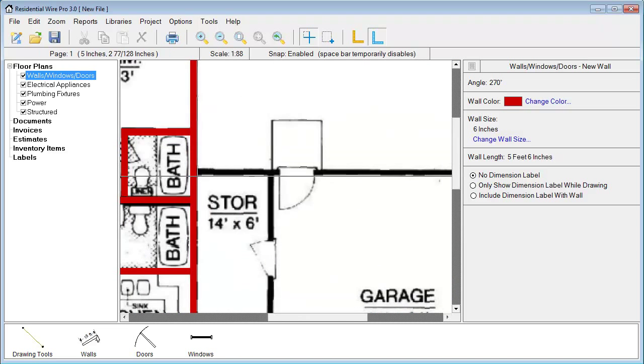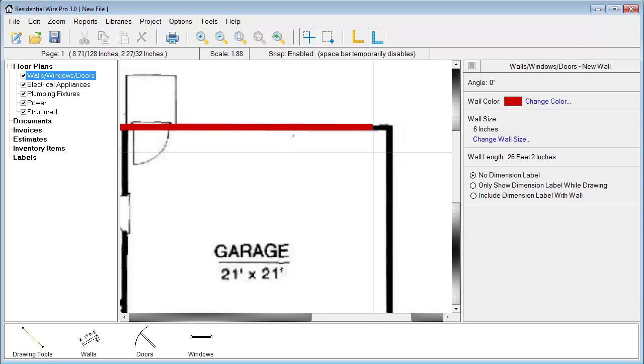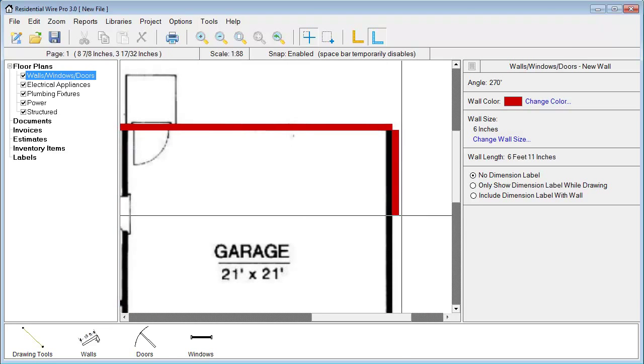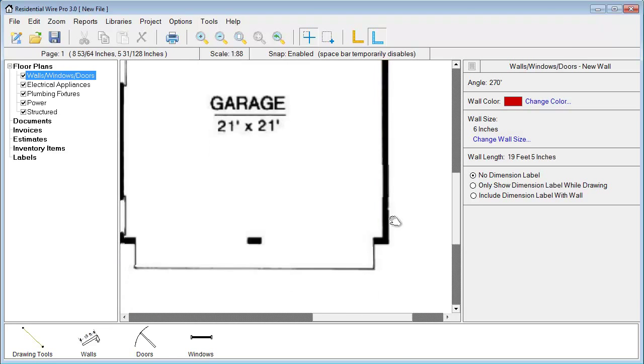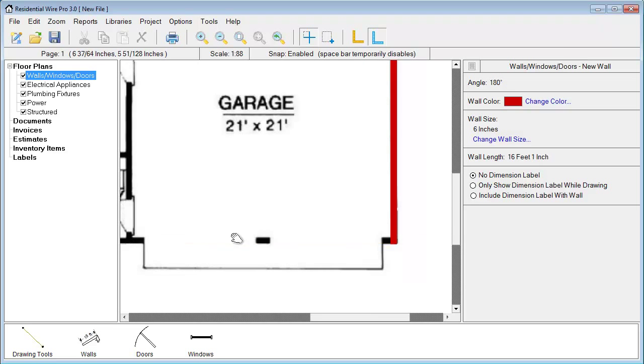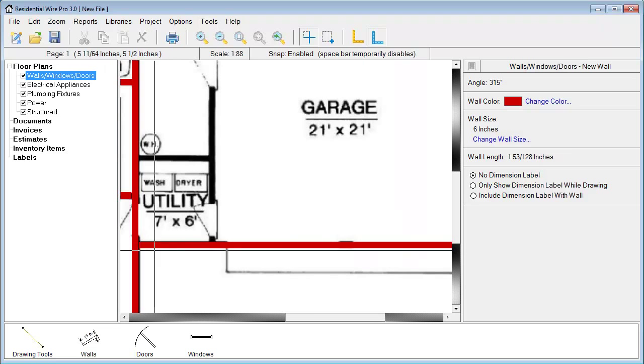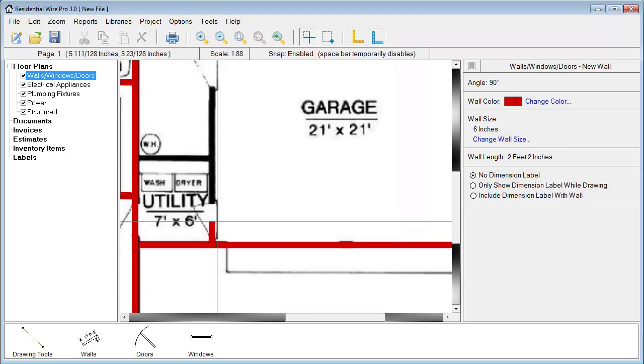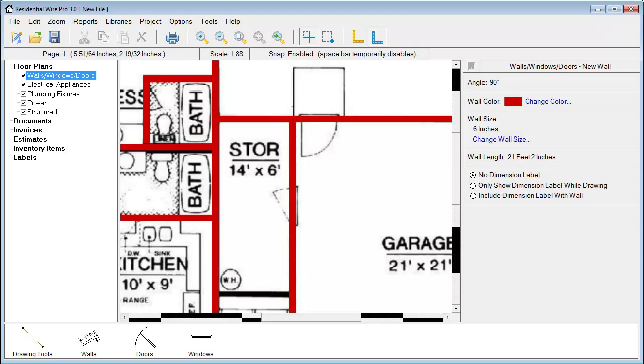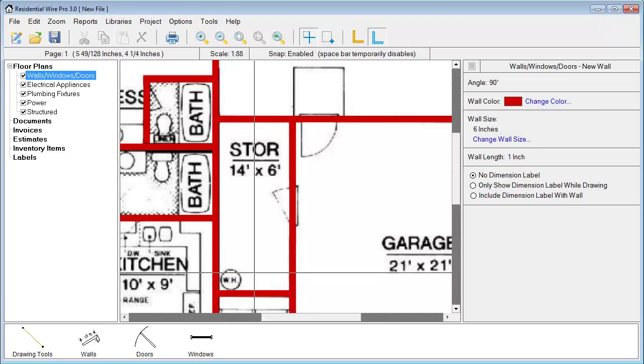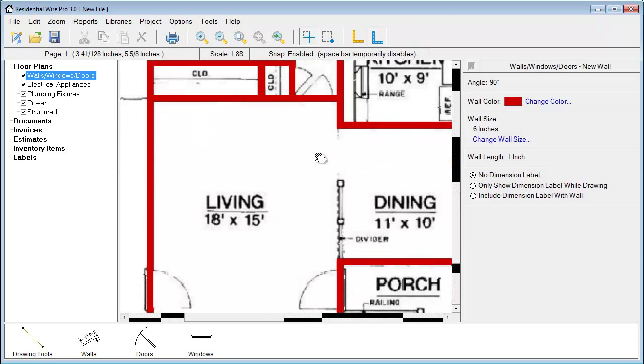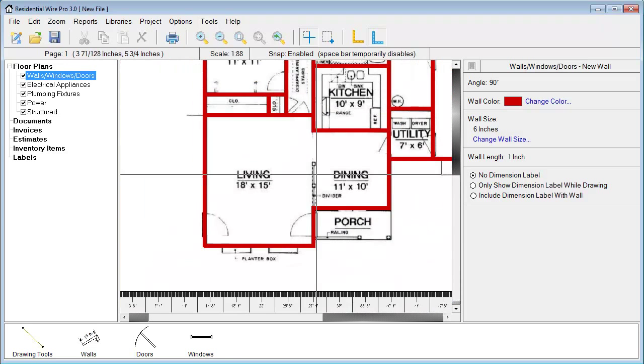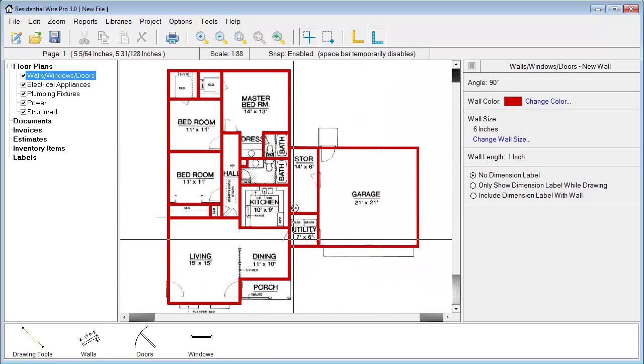Now for the garage. Looks like we've got the whole outline here.